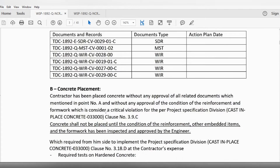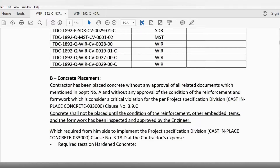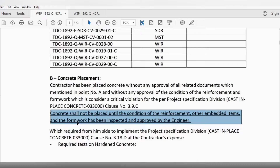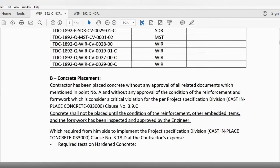After completing the documentation, the second step was concrete testing. The contractor placed concrete without approval for the related documents and without approval for the condition of reinforcement and formwork, which is considered a critical violation per project specification division cast-in-place concrete clause 3.9(c): 'Contractor shall not place concrete until the condition of the reinforcement and other embedded items and formwork has been inspected and approved by the engineer.' I don't know why he added these sentences given that he had inspected and gave us verbal permission. I advise all engineers: never take verbal permission from the consultant — always get it in writing via WhatsApp or written form, so you won't be in trouble like me.